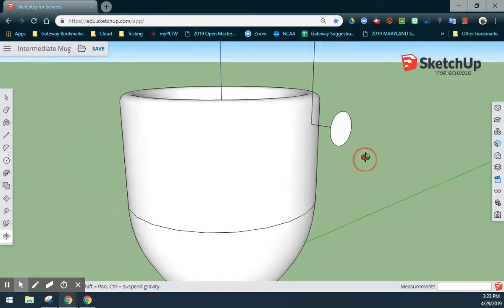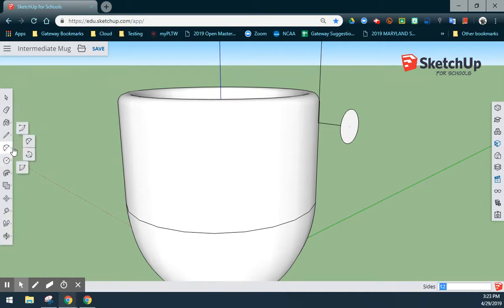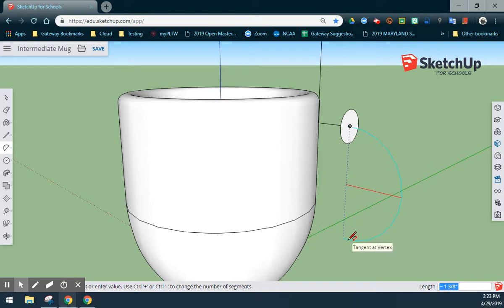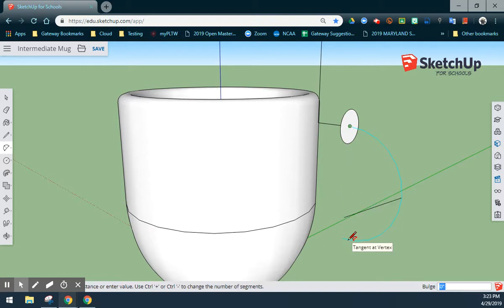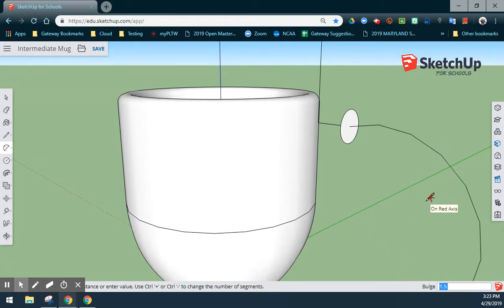Once you have your circle, we're going to go back and create that arc that we had before in our basic mug. Using my two-point arc, I'll find the center point of my circle. I'm going to go straight down with this and make this 2 3/16ths of an inch. And then for the actual bulge of my circle along the red axis, we're going to make sure that that is 1 1/2 inches.